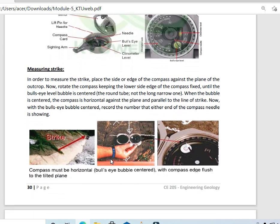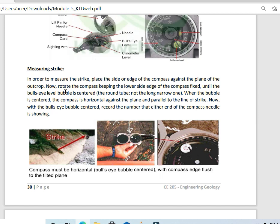How to measure the strike: in order to measure the strike, place the edge of the compass against the plane of the outcrop. Now, rotate the compass, keeping the lower edge of the compass fixed until the bull's eye level bubble is centered. This means that the compass is horizontal against the plane and it is parallel to the line of strike. With the bull's eye bubble centered, record the number that either end of the compass needle is showing.